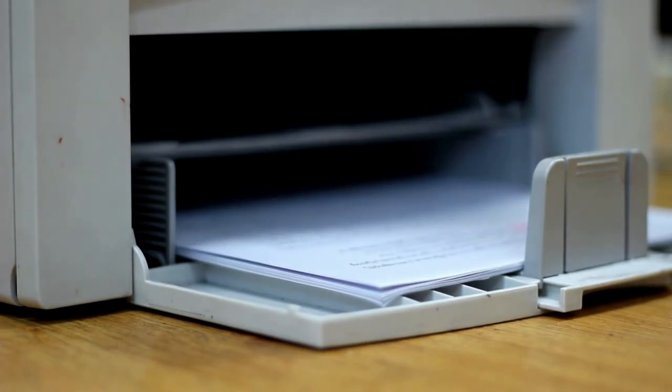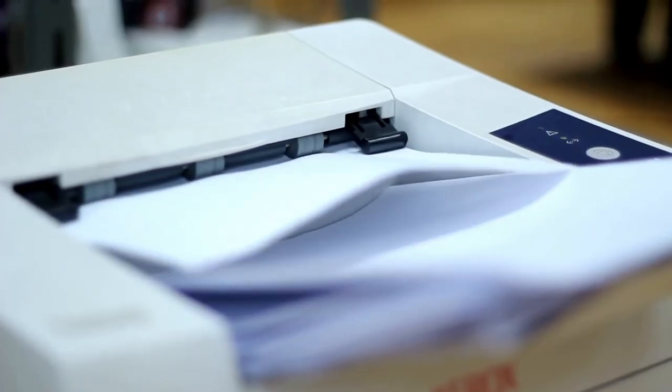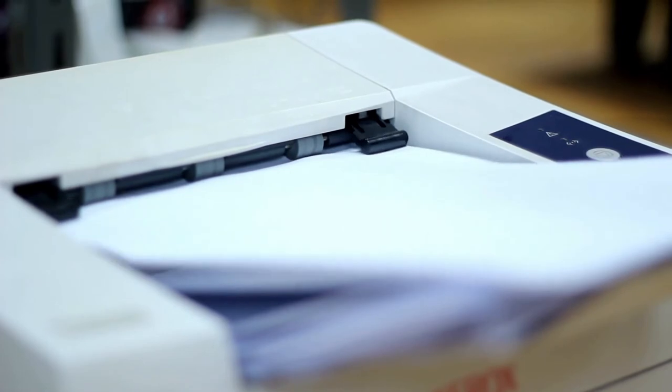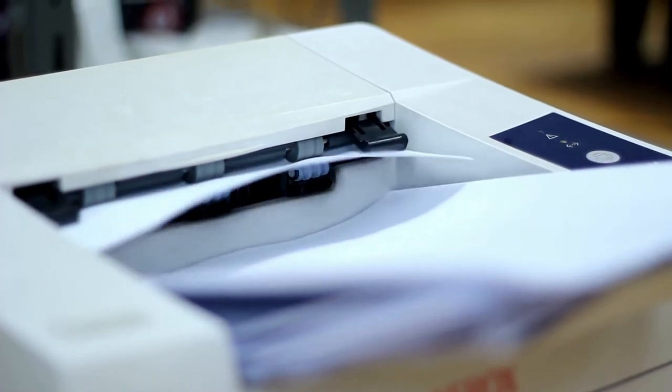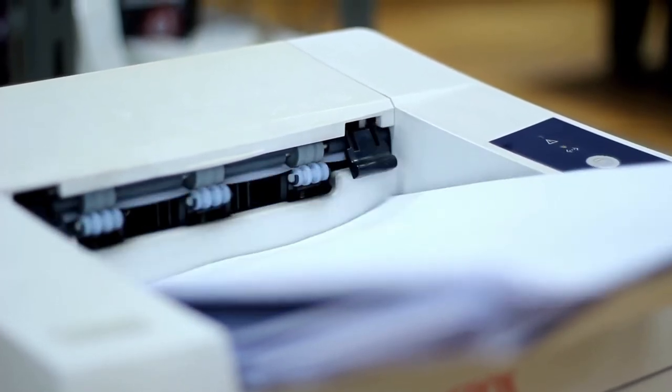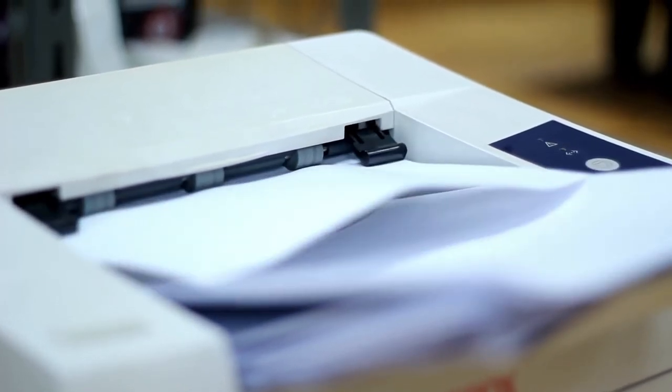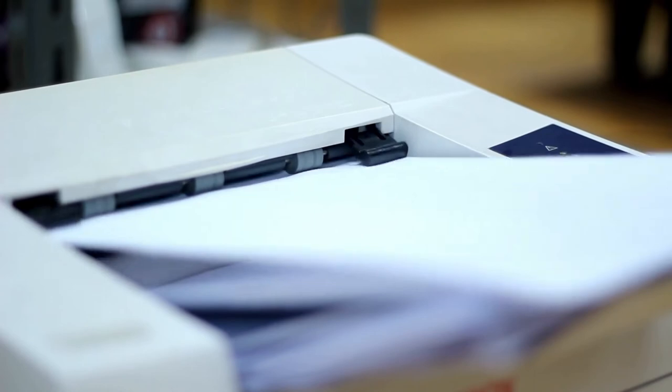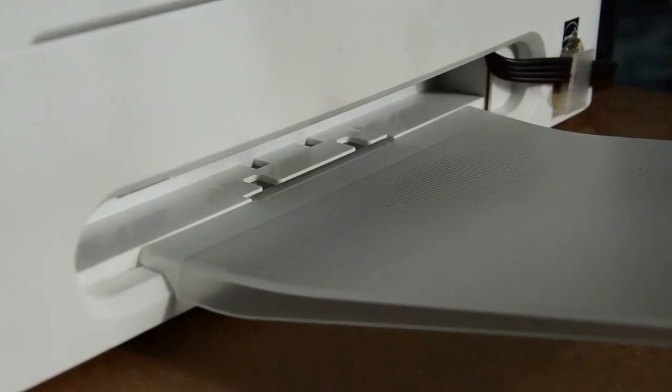You can also use the HP Instant Ink replacement service with this printer. Thanks to this feature, the printer automatically requests ink when it detects low levels, and HP delivers more to you in the office or at home before it runs out.